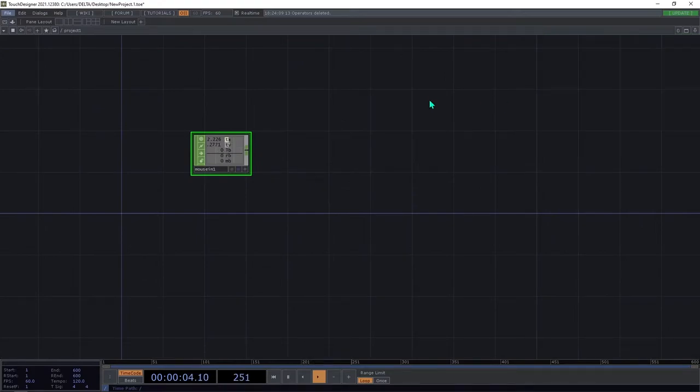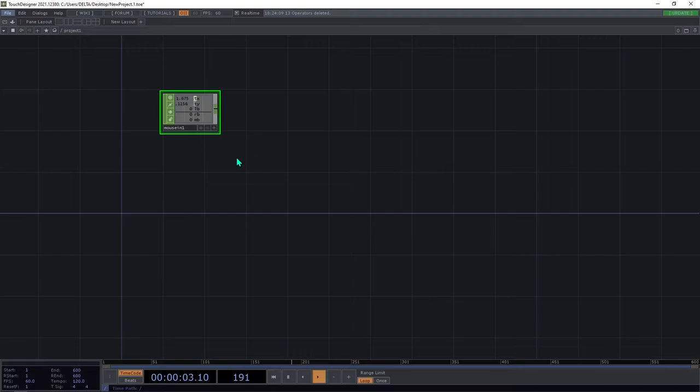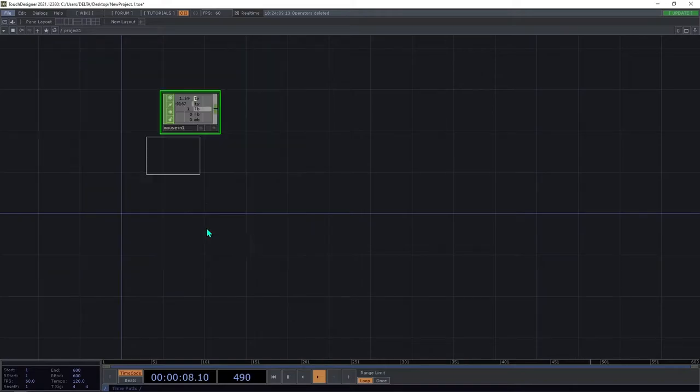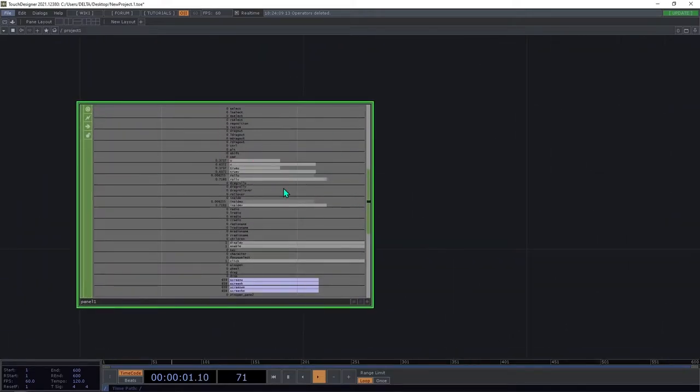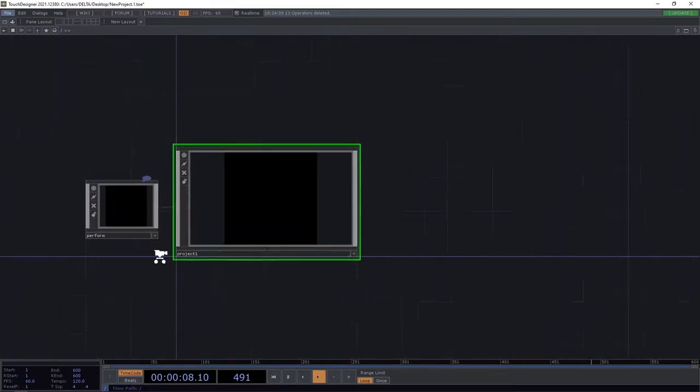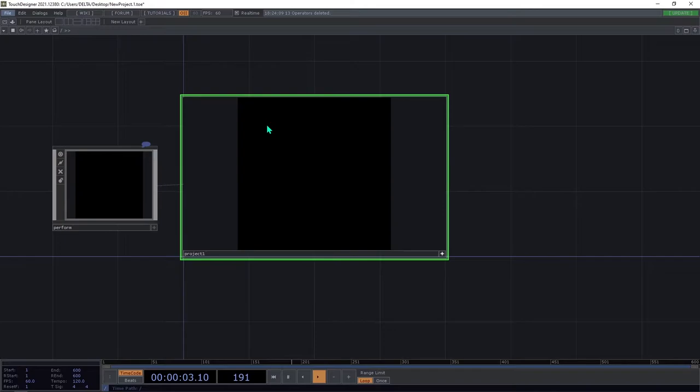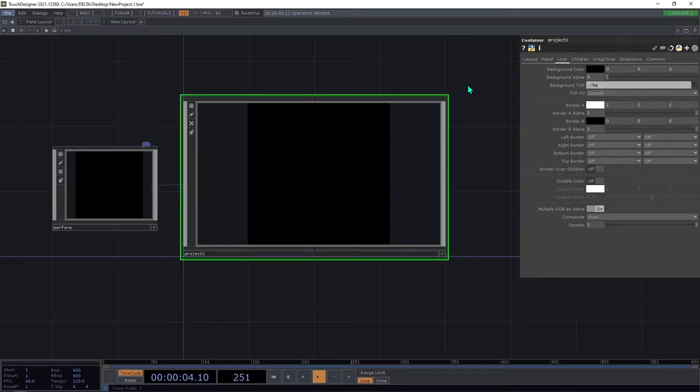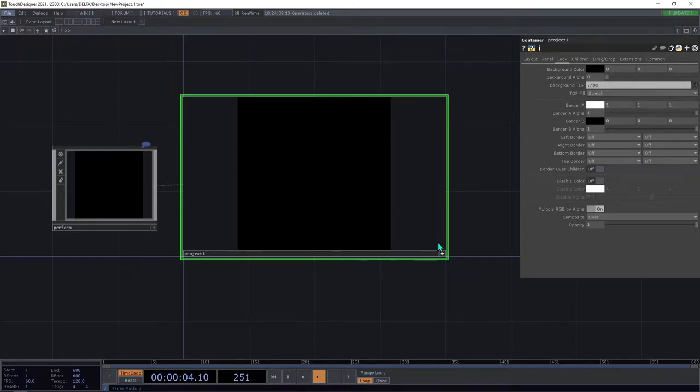So to start this, the component that will help us to have a perfect mouse interaction will be the panel CHOP. So this component is giving us some values based on our panel, and the panel is this interaction panel or container. For container, we have this panel.